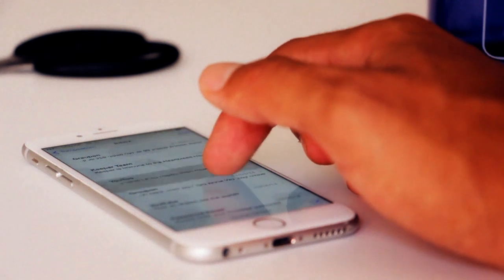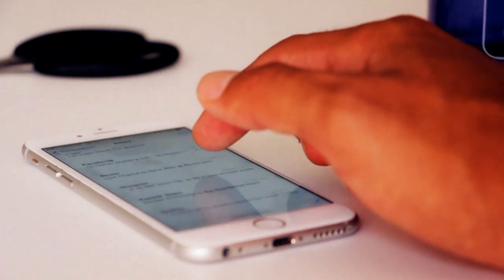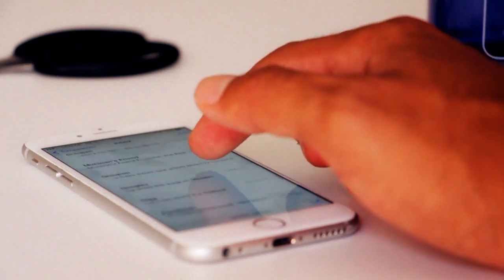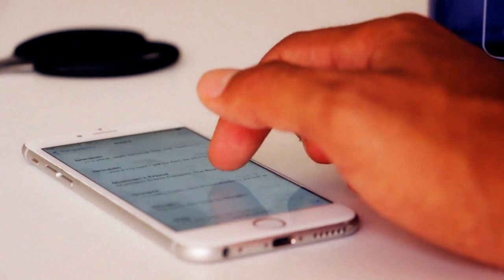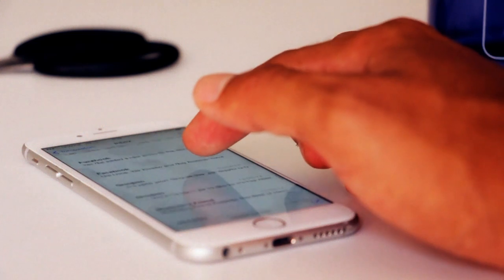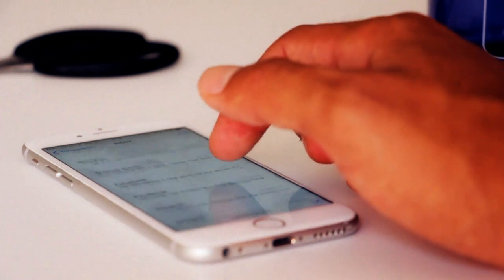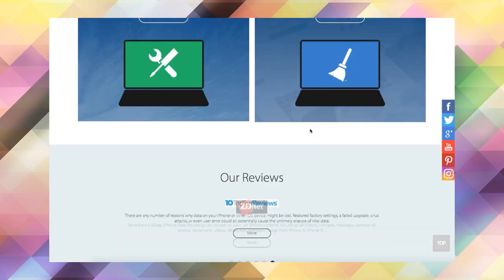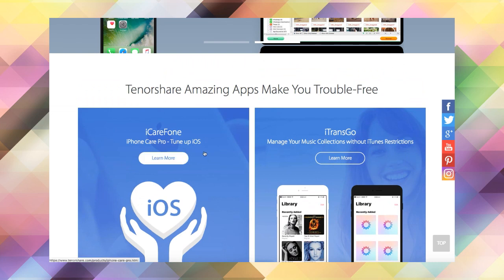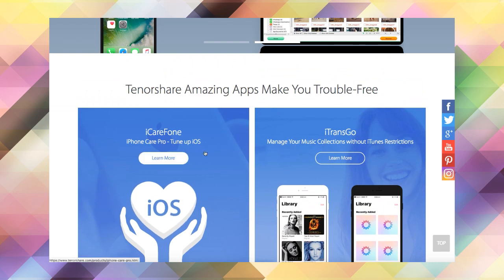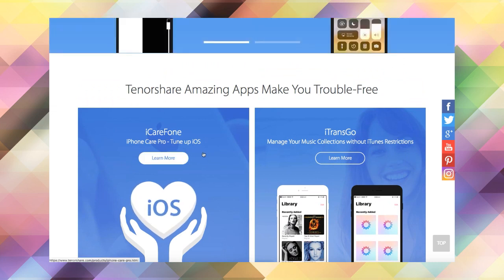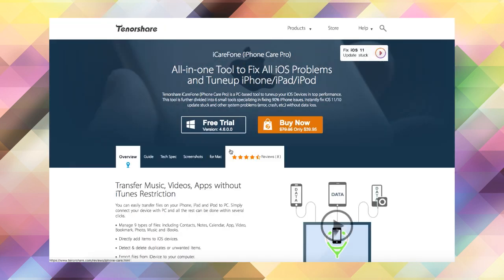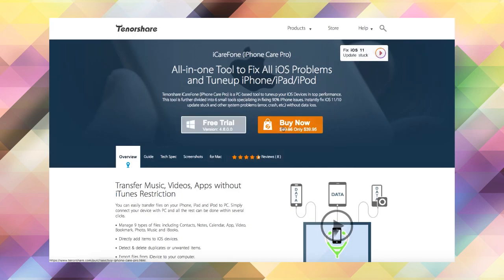The fastest and best solution for file transfer both to and from your iOS device is iCareFone, the one-stop healthcare system for your iPhone or iPad. With iCareFone you can transfer files to and from your iOS device without using iTunes.